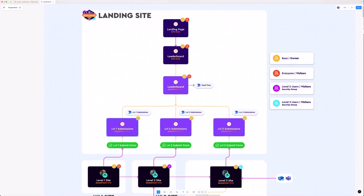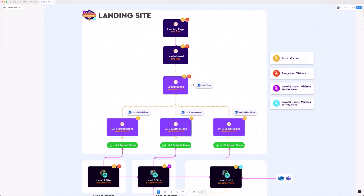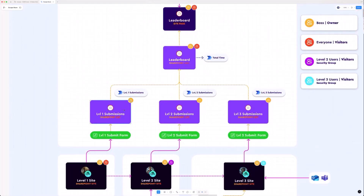Every time you submit through the form it pops into the relevant list — but you can only get in there if you got the answer right because of the field validation. When you submit, the Power Automate flow adds you to a security group — I created one for level two and one for level three. Each group has visitor-level permission on the corresponding site, so completing level one adds you to level two's site. We also have audience targeting capabilities because we have a group to target.